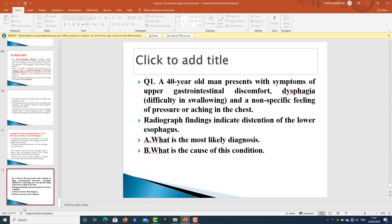Let's consider a clinical question related to this lecture: a 40-year-old man presents with symptoms of upper gastrointestinal discomfort, dysphagia, and a non-specific feeling of pressure or aching in the chest. Radiographic findings indicate distension of the lower esophagus. What is the most likely diagnosis, and what is the cause of this condition? I hope all of you have a good reading of the topics covered today, so that a foundation regarding GIT physiology is established for further discussion. Stay blessed.